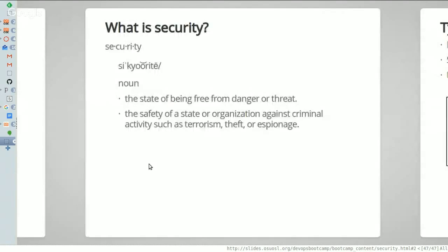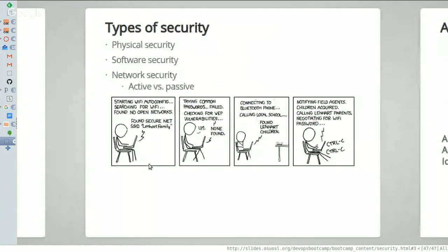So the first question we usually ask at DevOps Bootcamp is: what is security? Generally, when we think of security, we think of the state of being free from danger or threat. You can also think of safety as kind of a synonym. In the context of technology, we tend to think of security as being secure data — not so much physical harm or bodily harm, but making sure that our bank information, our social security number, all of the data out there on us is safe and secure.